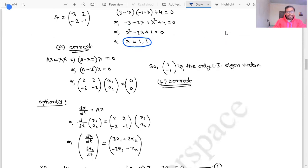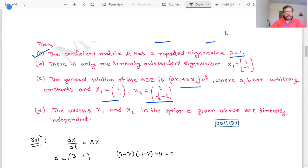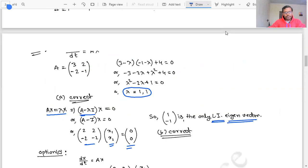From (A - λI)x = 0, we find x₁ = x₂, so putting x₁ = 1 gives x₂ = -1. Thus [1, -1]ᵀ is the only linearly independent eigenvector. Option B, which states there is only one linearly independent eigenvector x1 = [1, -1]ᵀ, is also correct.